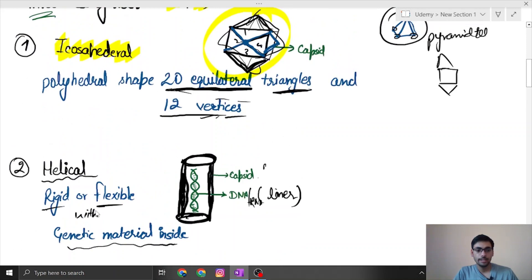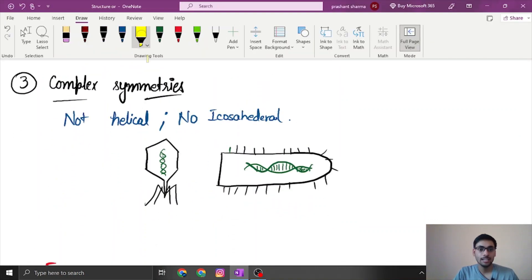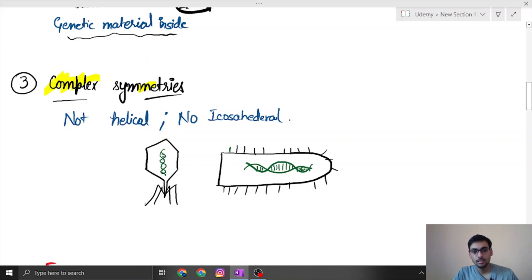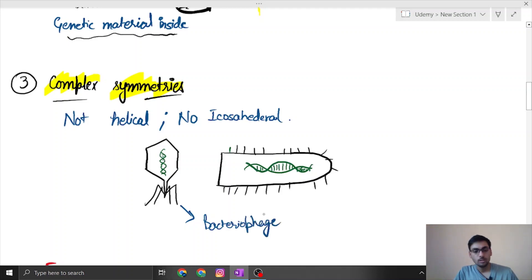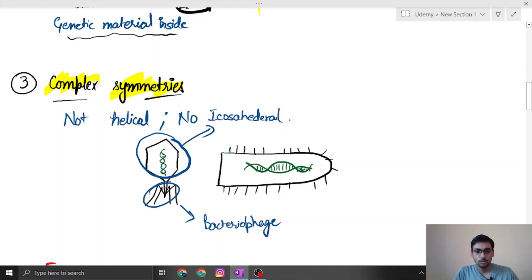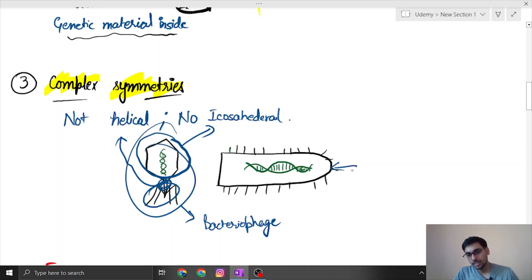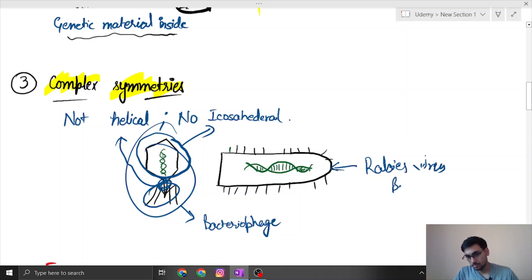The third category is complex symmetry, which contains neither a purely icosahedral nor a purely helical arrangement. The bacteriophage is an example: its upper structure resembles an icosahedral shape and its lower cylindrical part resembles a helical structure, but it is actually complex. Another example is the rabies virus, which has a bullet-like shape.